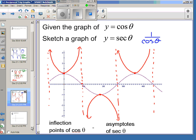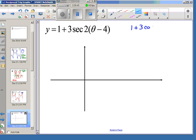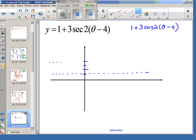To graph 1 plus 3 secant of 2 theta minus 4, we build it off of 1 plus 3 cosine of 2 theta minus 4. We start with a sinusoidal axis at 1, go up and down 3 from there — reaching 4 and negative 2 — as the borders for the cosine graph.